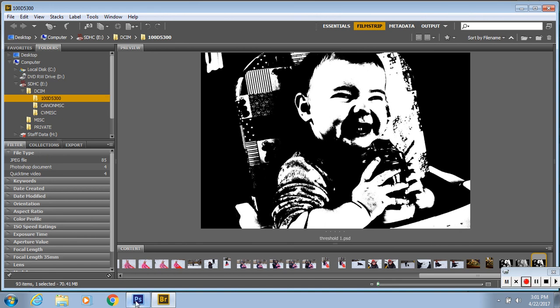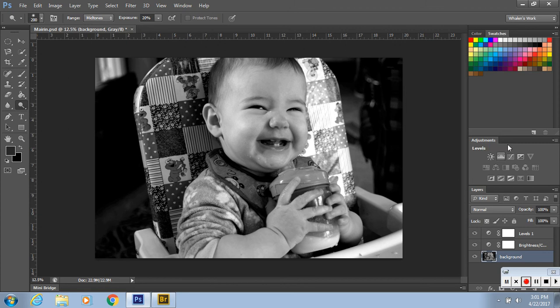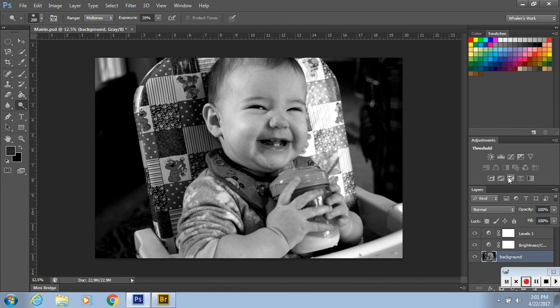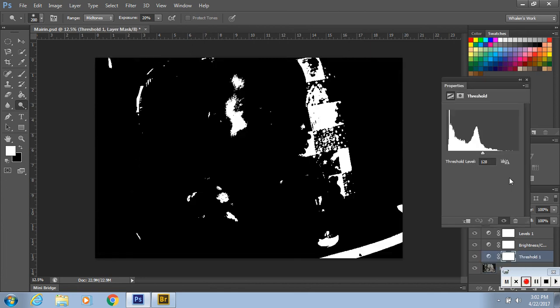So go back to Photoshop. This is what makes it positive negative, the threshold layer under adjustment. So click that button.